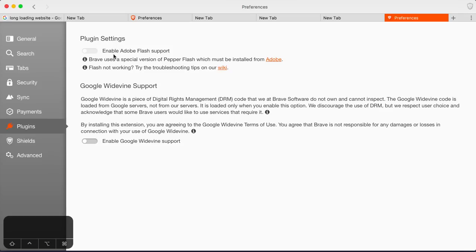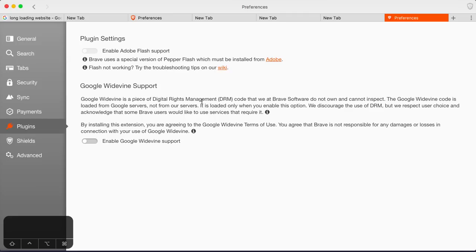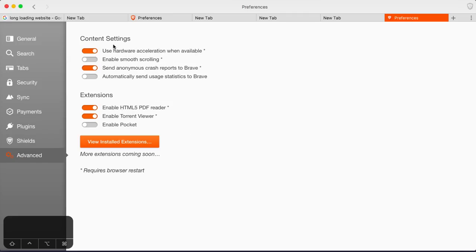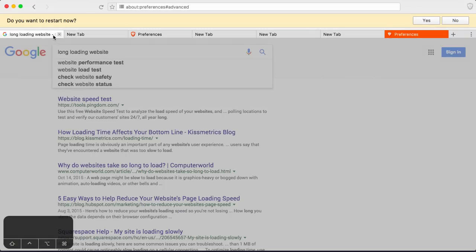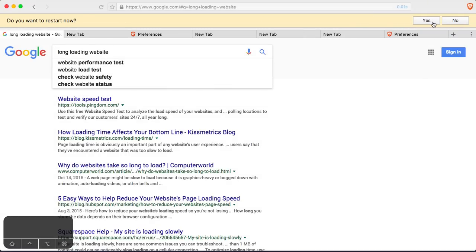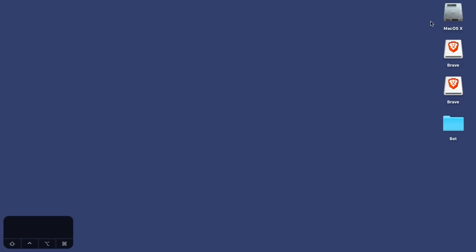Plugin settings. Enable Adobe Flash support. As by default turned off. Doesn't even seem like you can turn it on. Okay. Google Widevine support. Okay. Awesome. Advanced content settings. Use hardware acceleration when available. Enable smooth scrolling. I like smooth scrolling. It's actually... Yeah. Let's restart that. Let's get some smooth scrolling action on here.